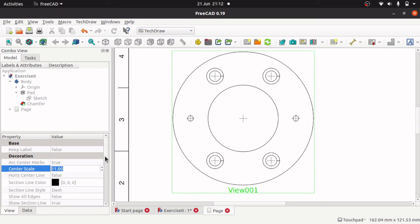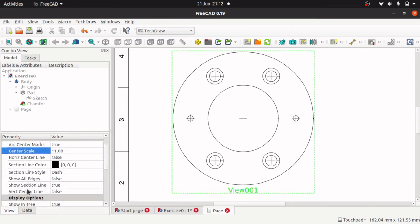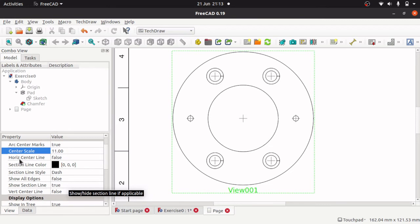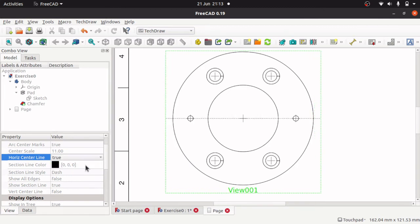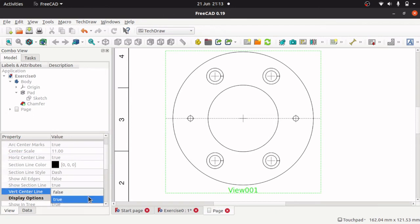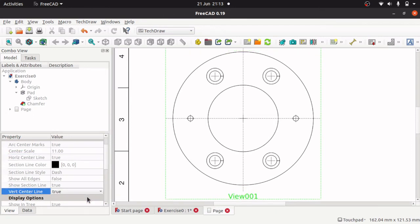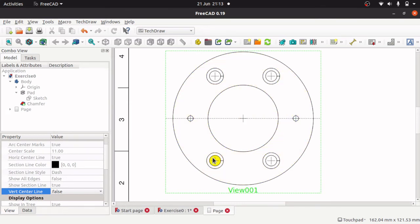We've got other items in here if we so desire to change them. We can change our section line, the horizontal center line if it's enabled or not. You can see that's going across that center there on the horizontal, and also vertical center line. If we so desire we can change those, but this is more to do with those crosshairs in the center of circles and arcs.